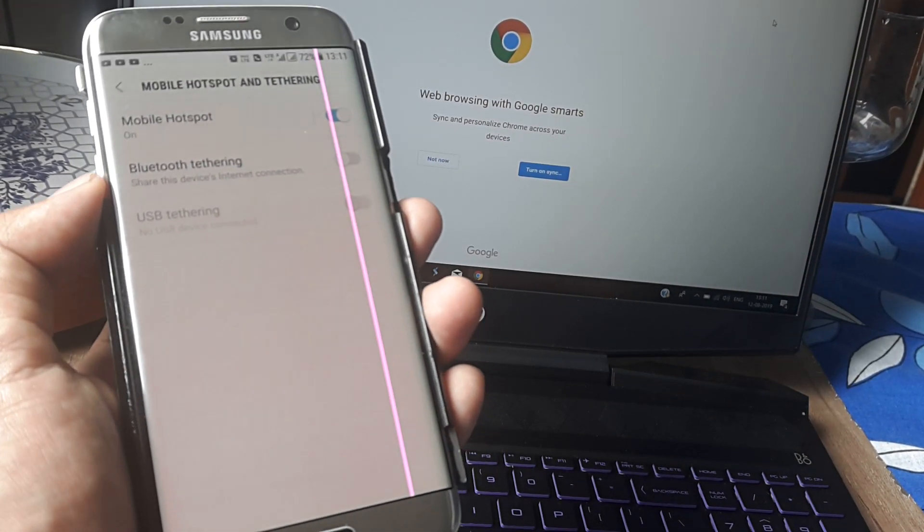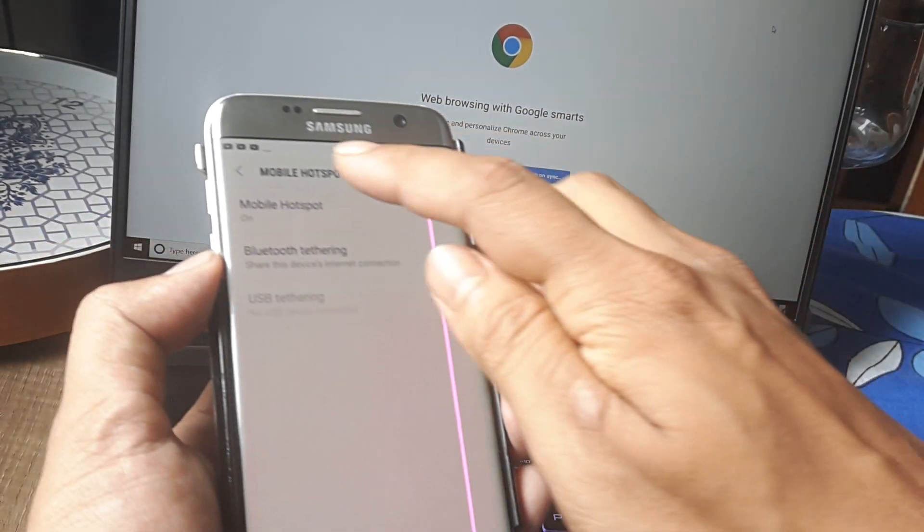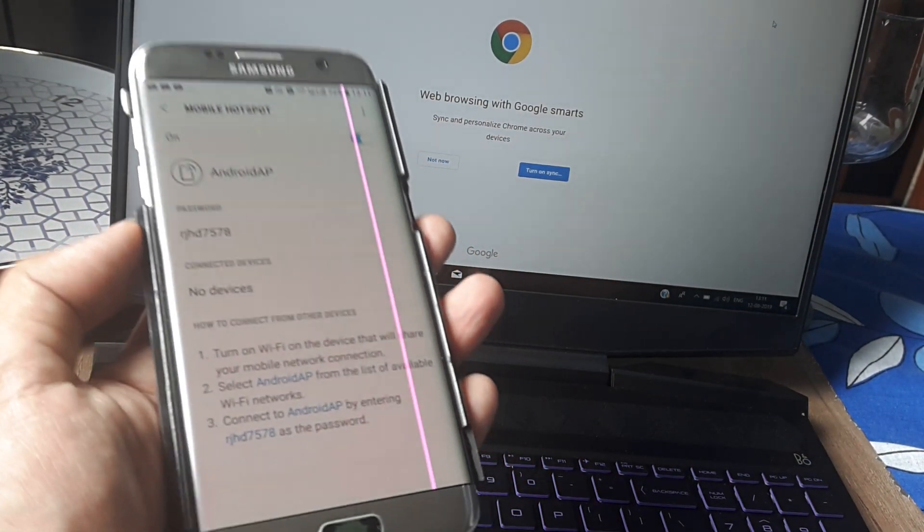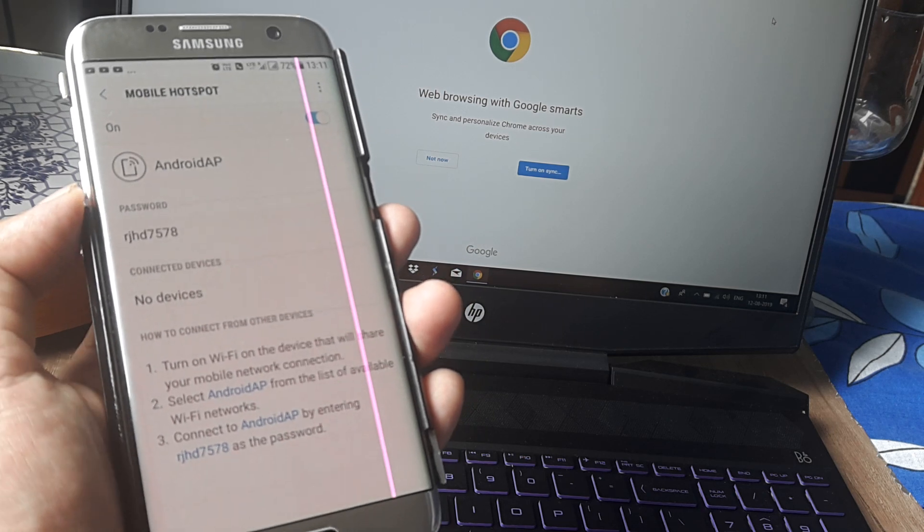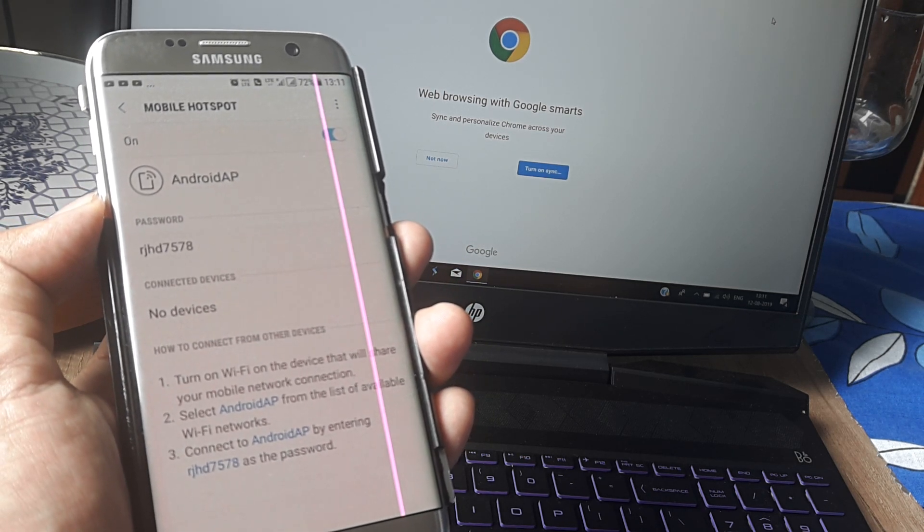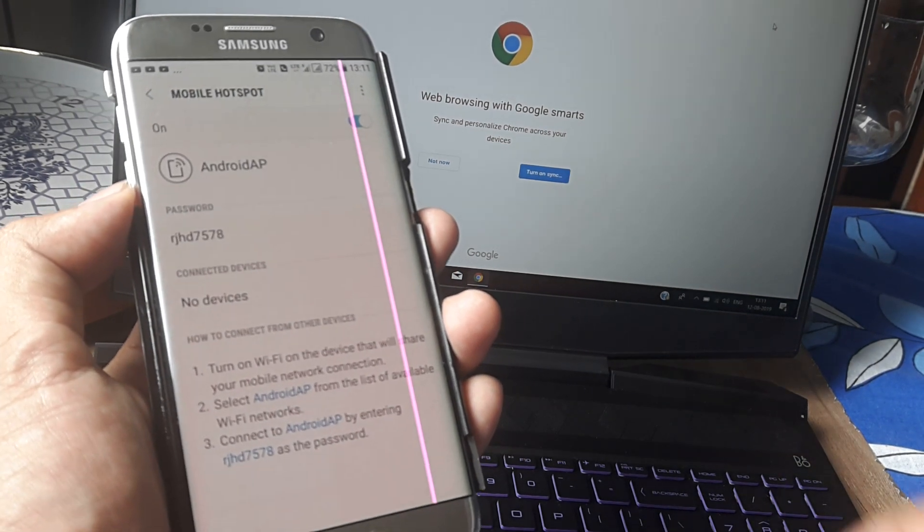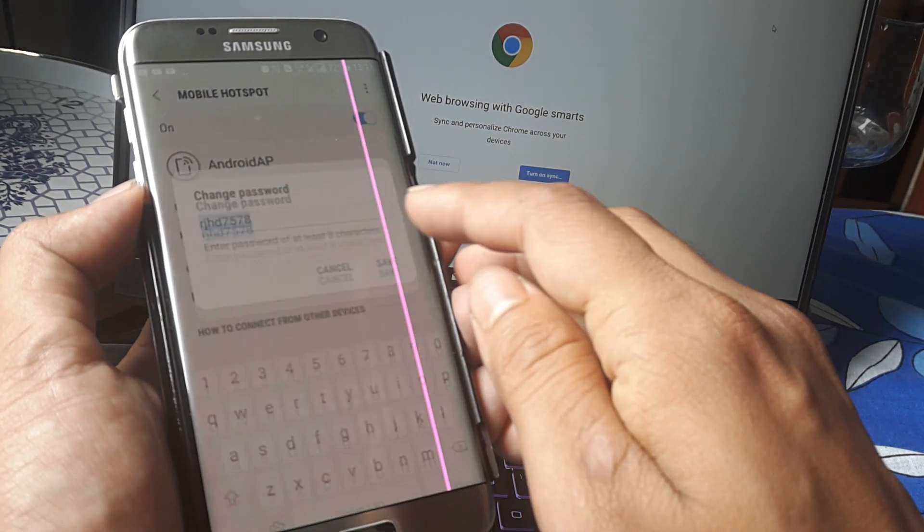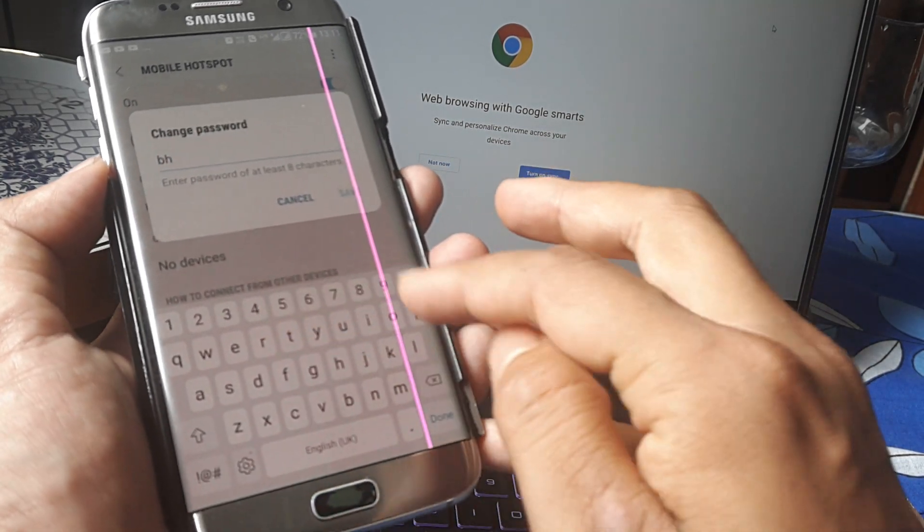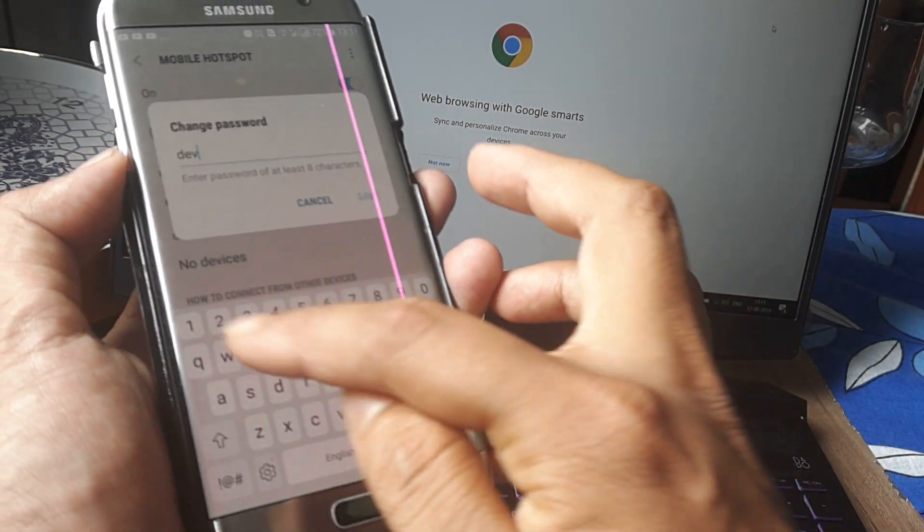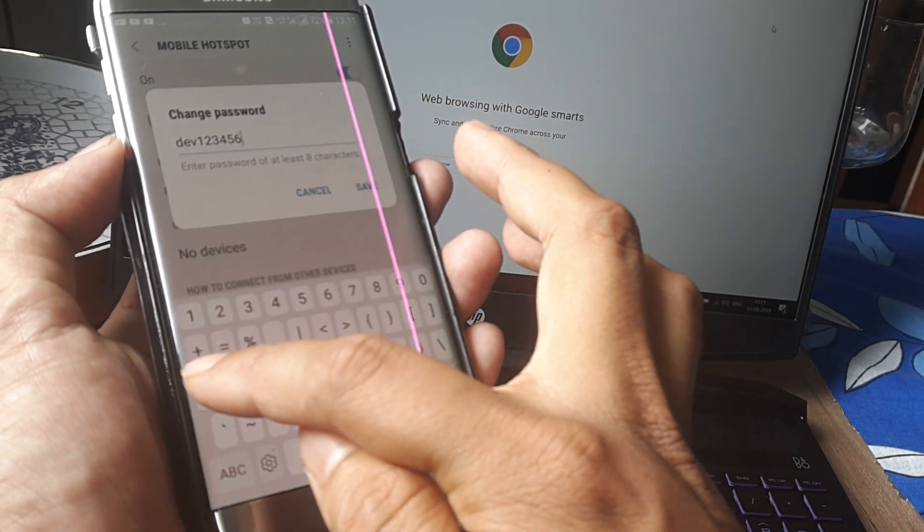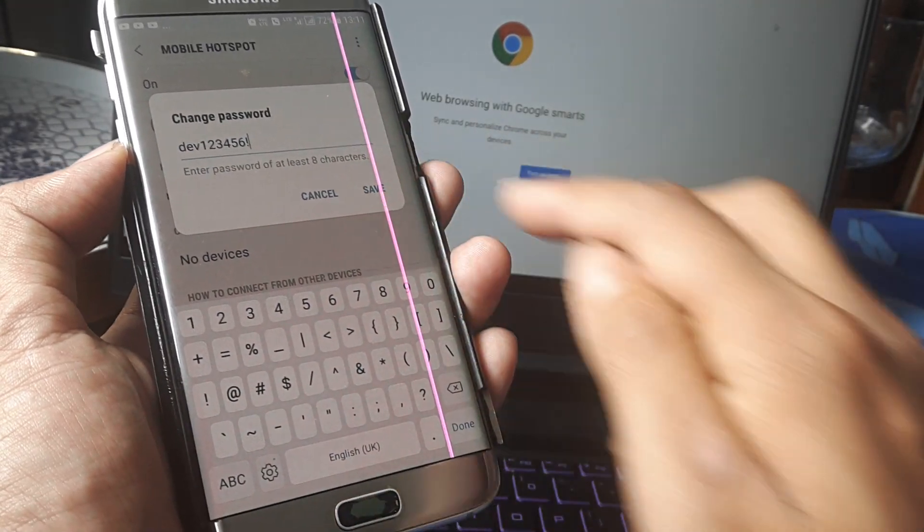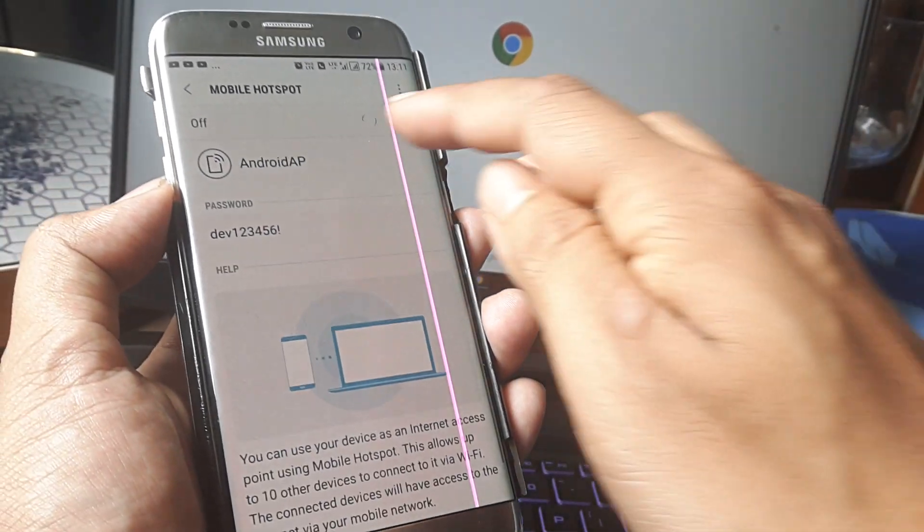Once I've turned the mobile hotspot on, I can click on it to see the configurations. You'll see it has the name Android AP and password rjhd7578. I can change this password to something I'll easily remember, like Dave123456.